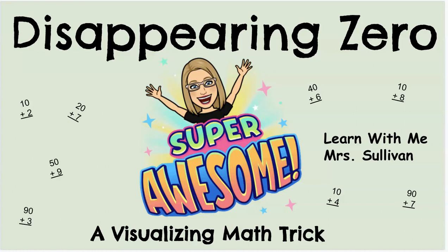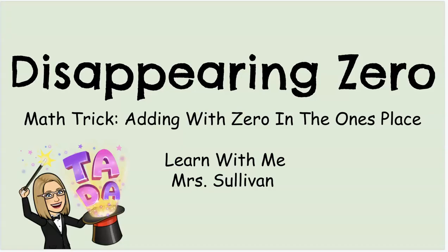Hi! Welcome to Learn With Me, Mrs. Sullivan. It's Disappearing Zero, a visualizing math trick.